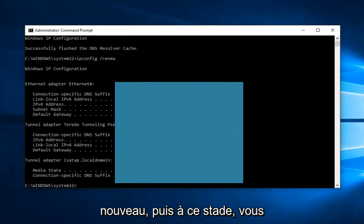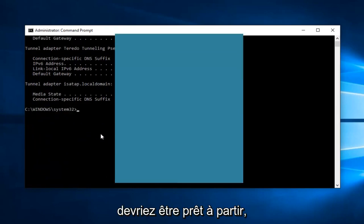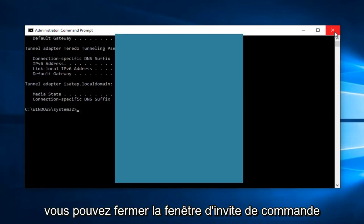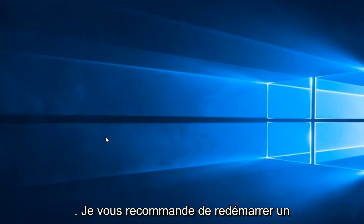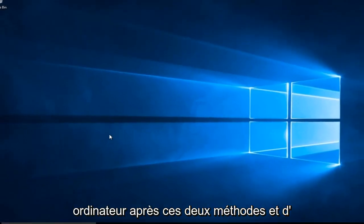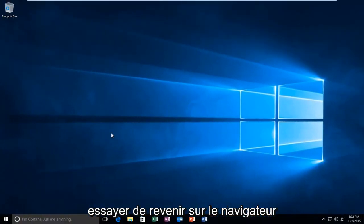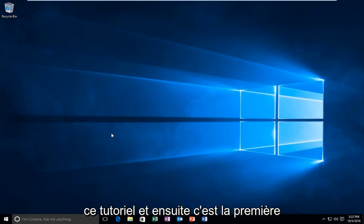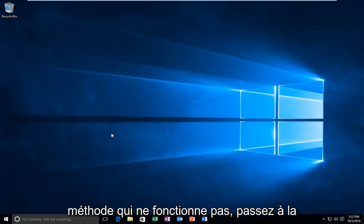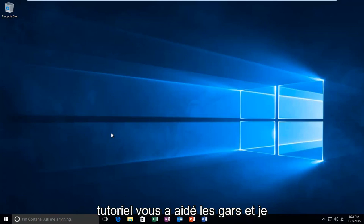Alright, and at that point you should be good to go. You can close out of the Command Prompt window. I'd recommend restarting your computer after both of these methods and trying to get back on the browser in between both methods I showed in this tutorial. If the first method doesn't work, move on to the second one. I hope this brief tutorial helped you guys out, and I'll catch you in the next tutorial. Goodbye.